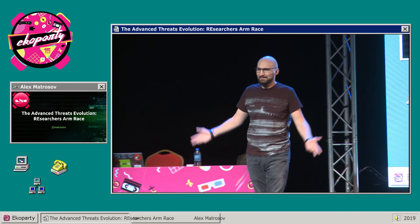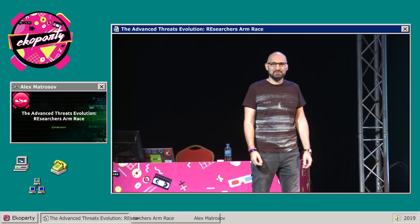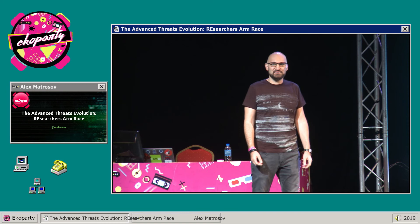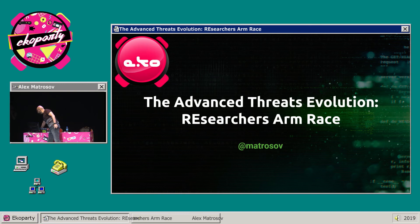I'm super happy to be here and present my research as the first presentation at Echo 15. It's the anniversary of the conference, and the last time I was on this stage was Echo 10. Today we will be talking about the advanced threat evolution, especially on the researchers' arms race — how companies develop mitigations and how those mitigations reflect on modern threats.